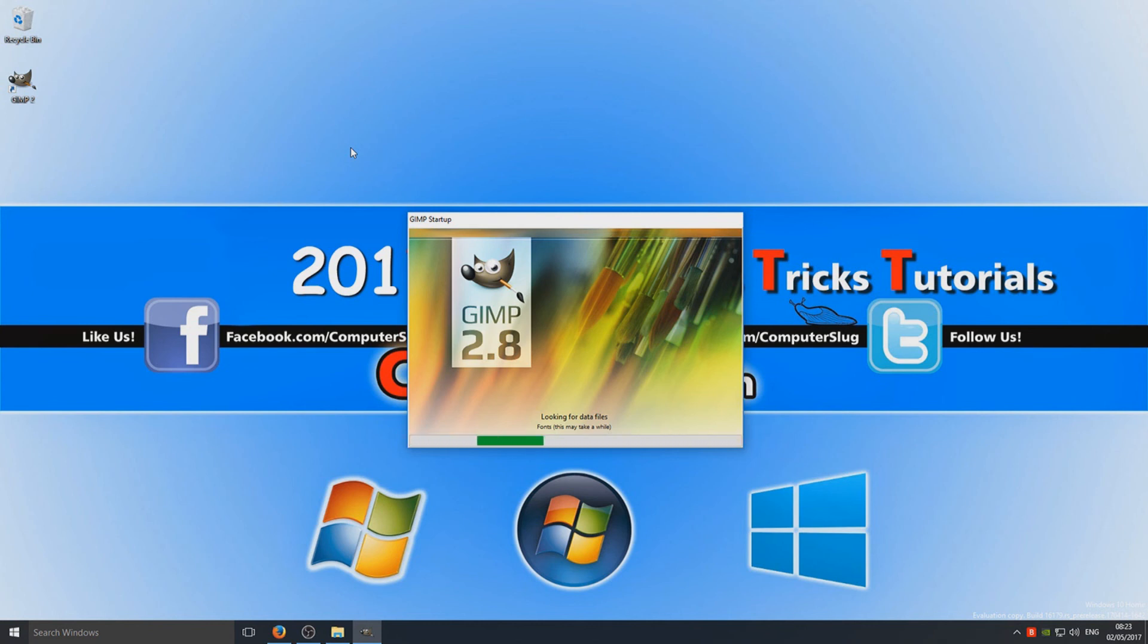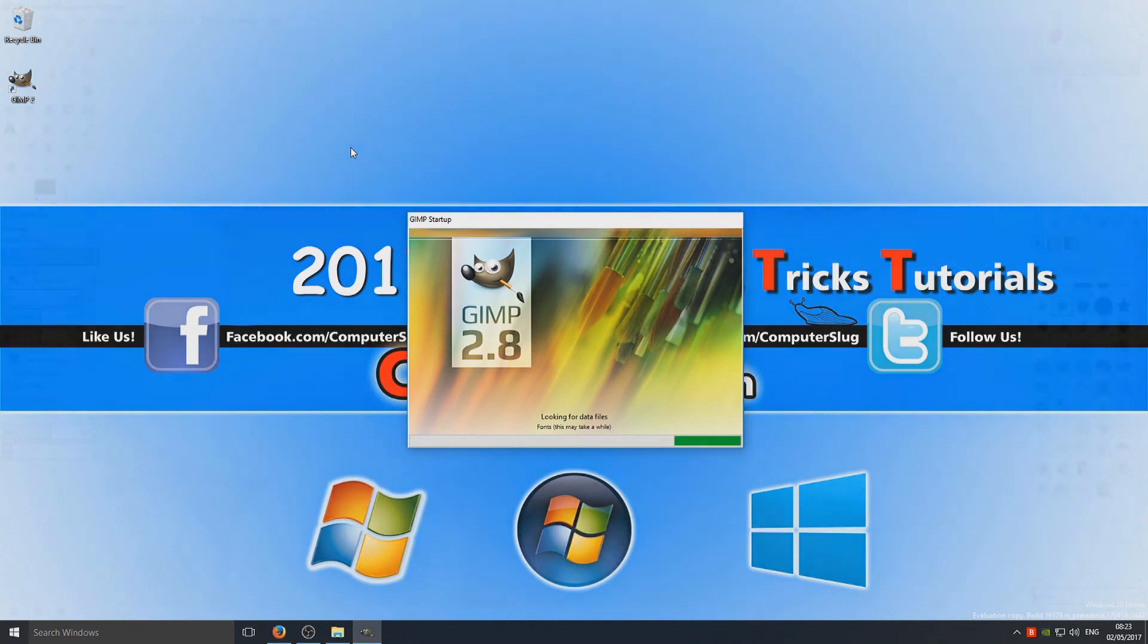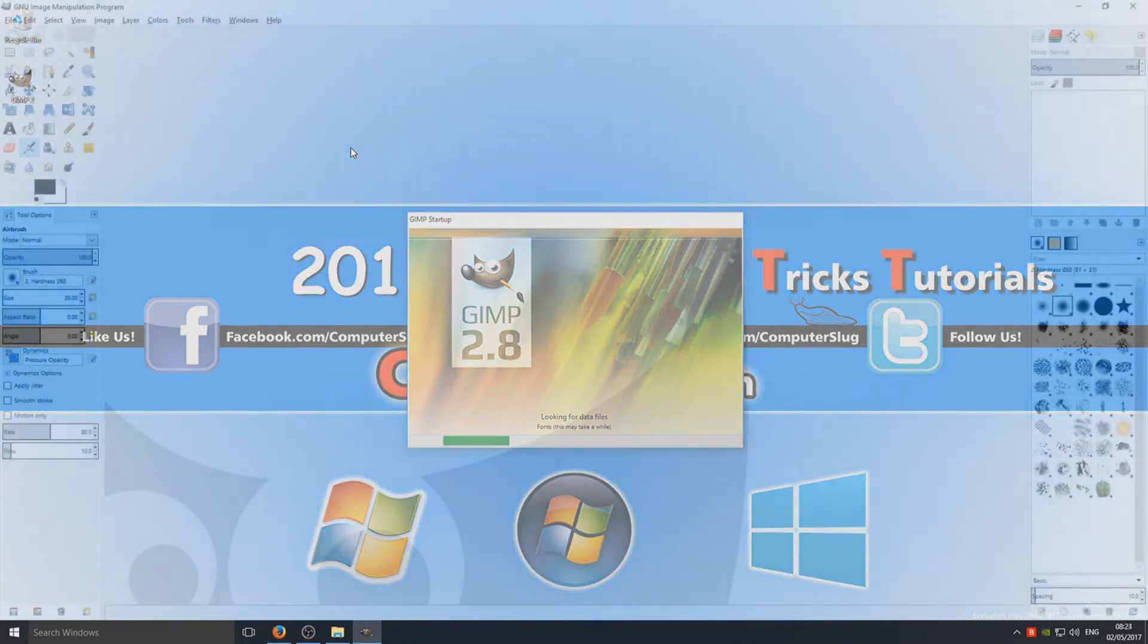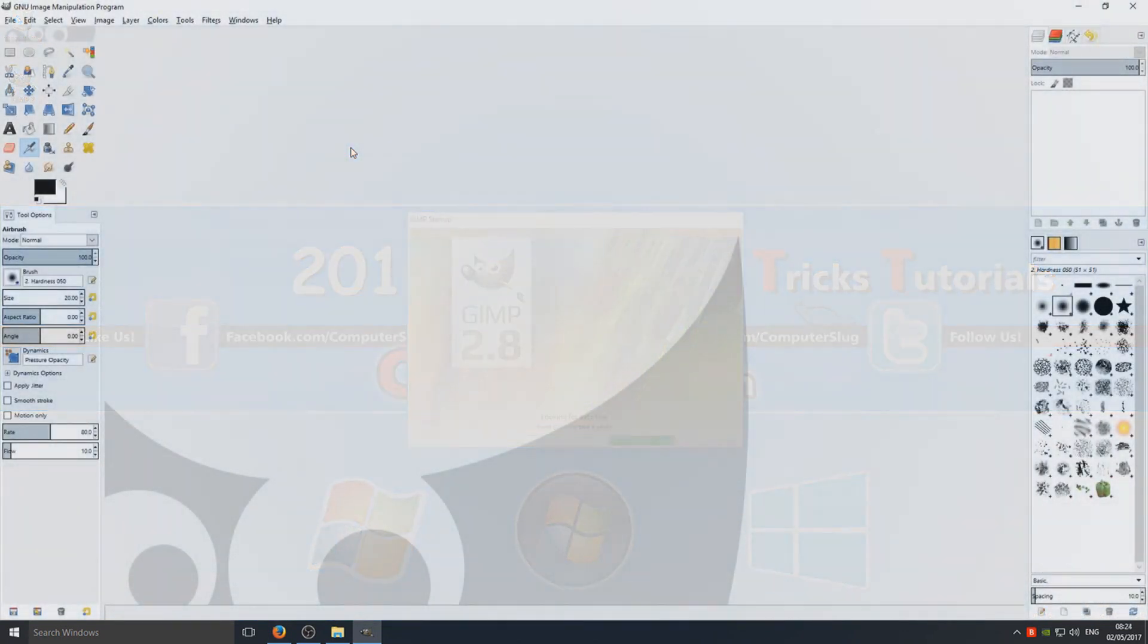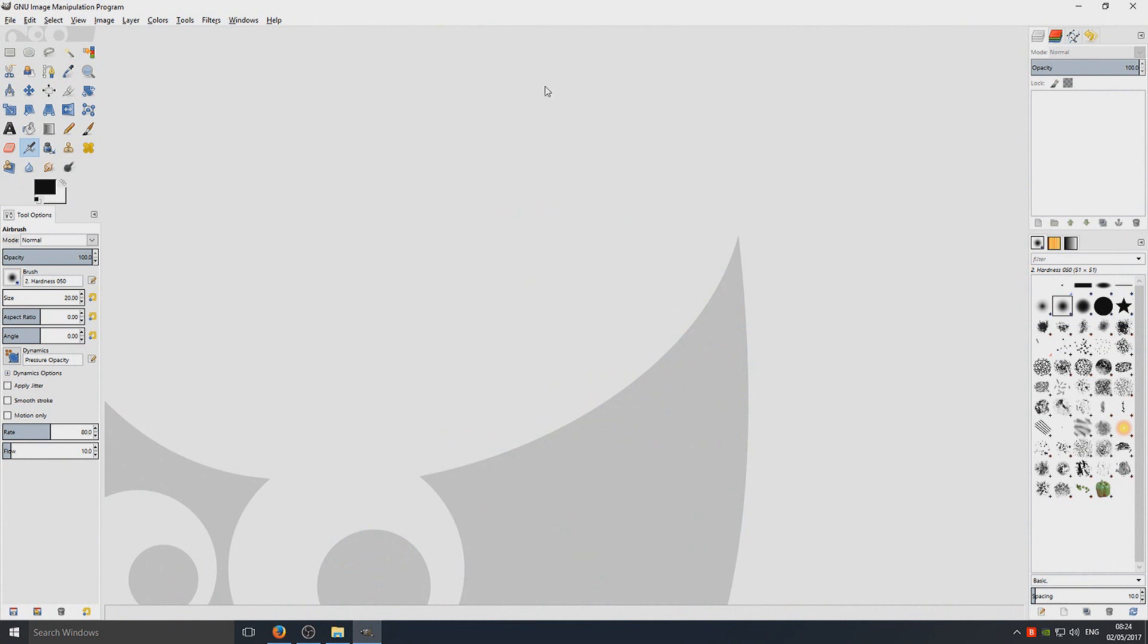So this can take a little while as this is the first boot of GIMP, so it's just preparing the whole program ready for us. And there you have it, it's as simple as that. We now have GIMP installed on our machine. So I hope this tutorial helped.